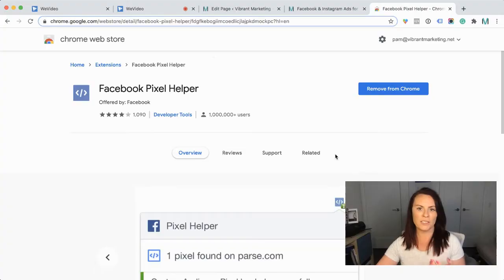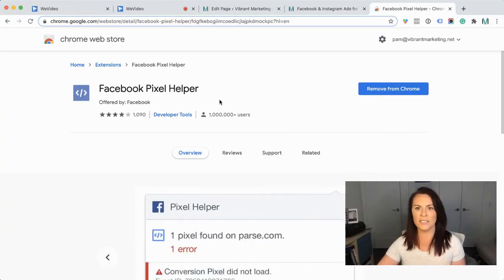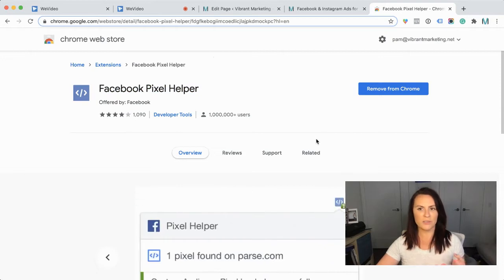We have installed our code either on our WordPress website or on our Shopify store, so next we just want to check on the front end that it's working. We will test it in Facebook next, but let's have a look if it's working on the actual website. You want to be in Google Chrome, then go to the Chrome Store and search for the Facebook Pixel Helper — this is what's going to tell us whether the Facebook pixel is installed on the website.